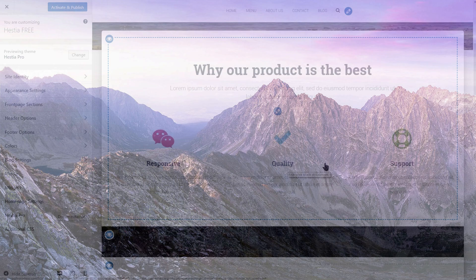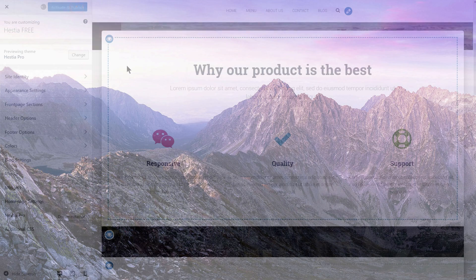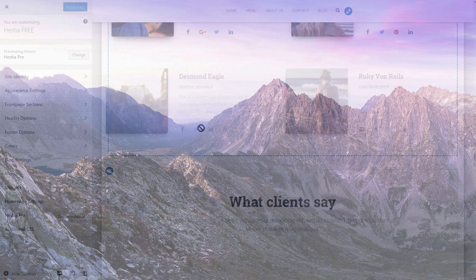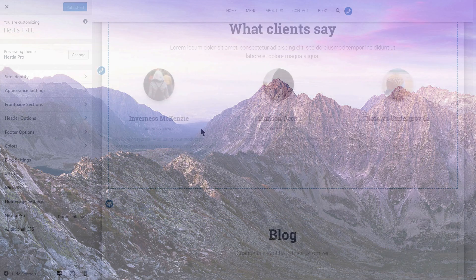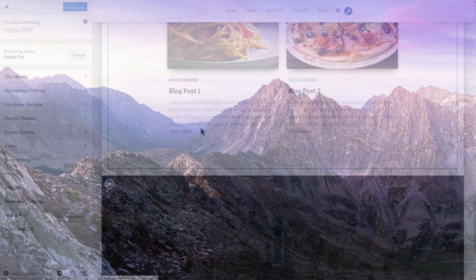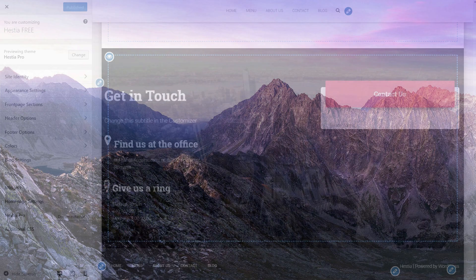Check this video tutorial on how to customize Hestia to get started with your website. Also, if you have any questions about Hestia WordPress theme, please leave a comment below and I will do my best to answer it.